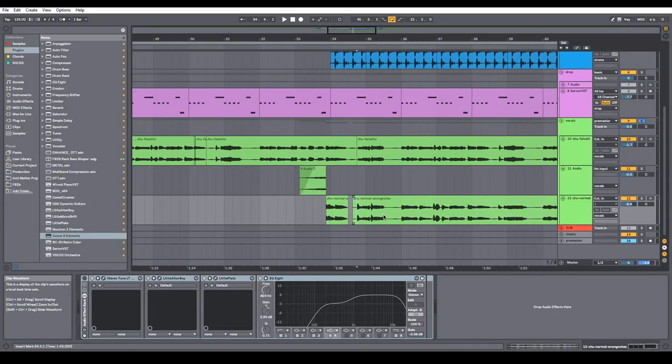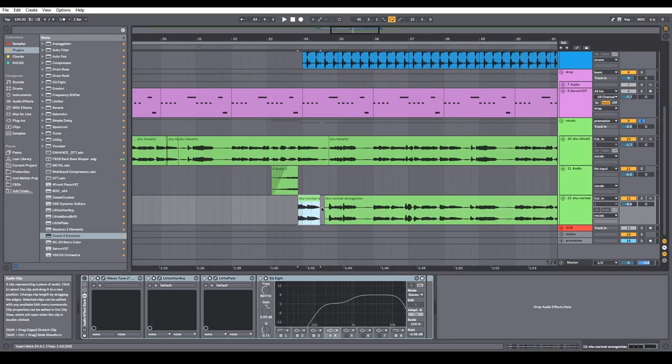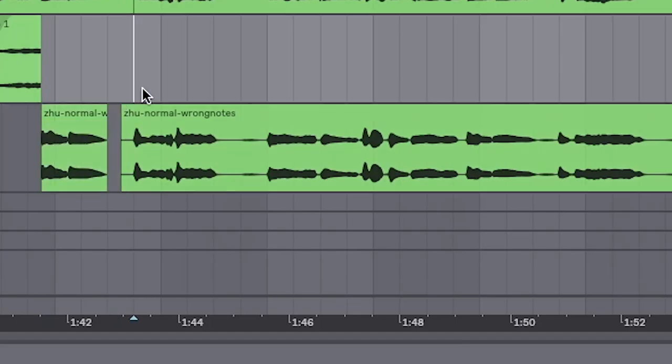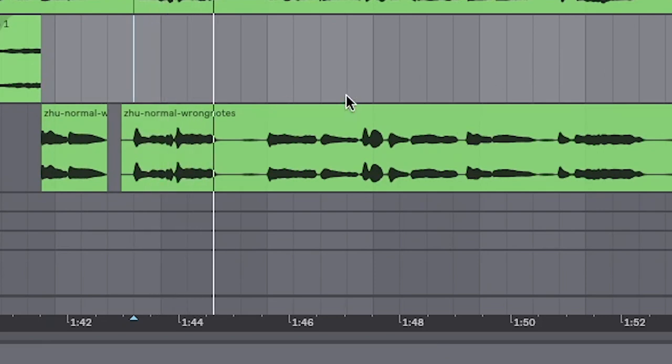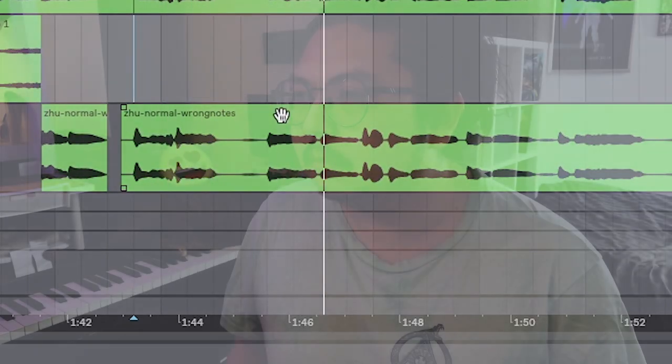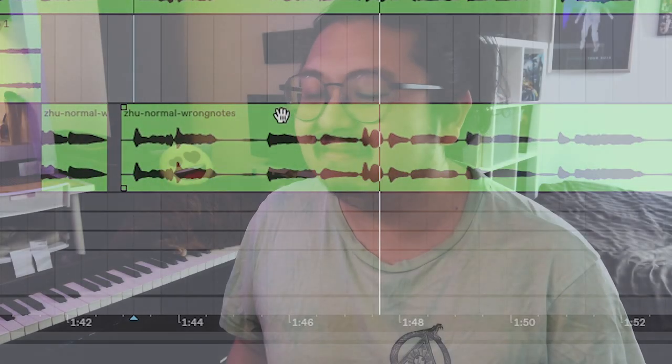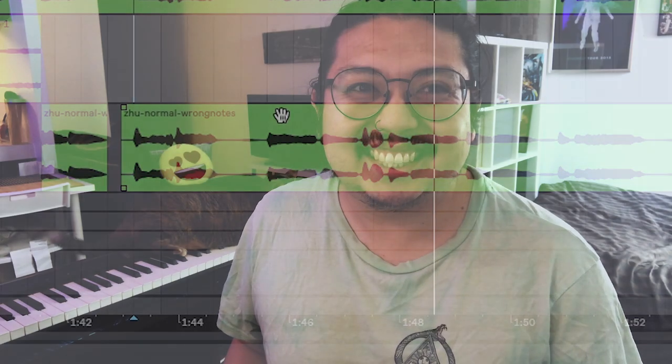Sounds weird right now, but don't worry. We'll add effects. Personally, I also like to record a second take just singing normally. I'm really good sometimes.